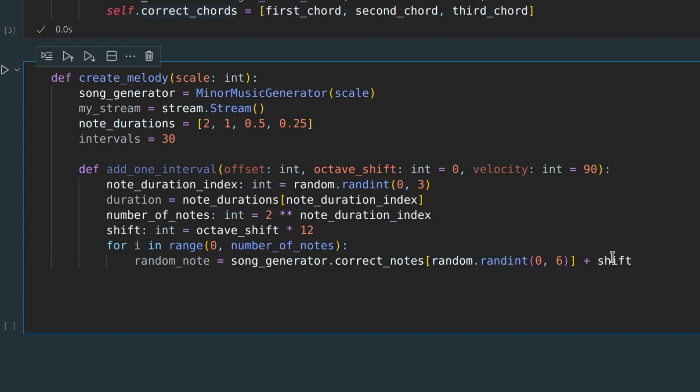All we need to do now is to create a real note object, set its characteristics and add it to our stream.